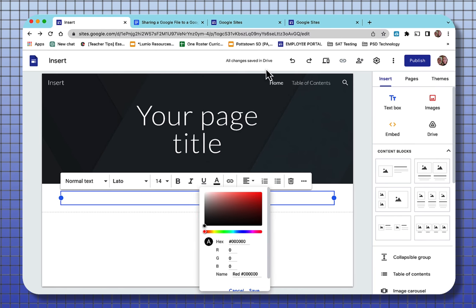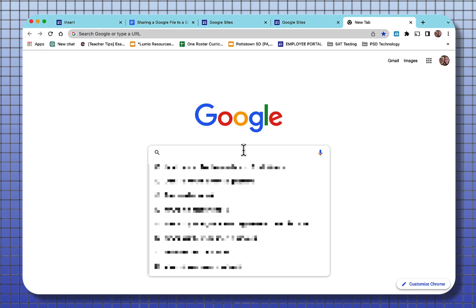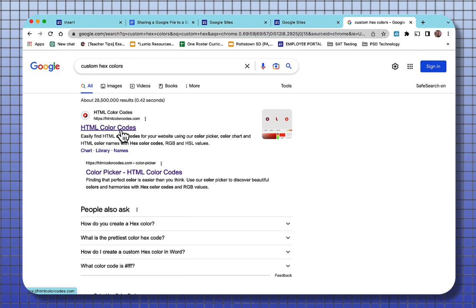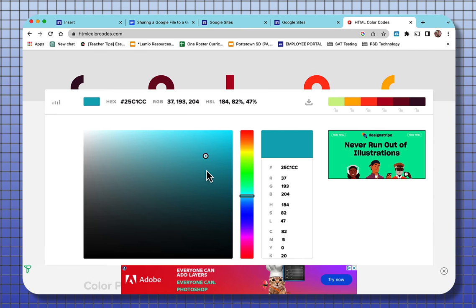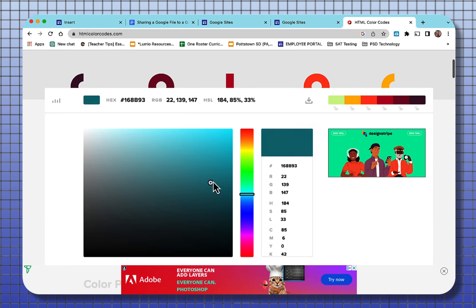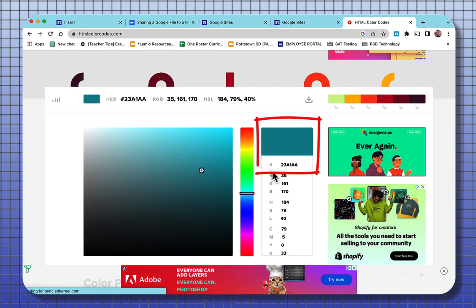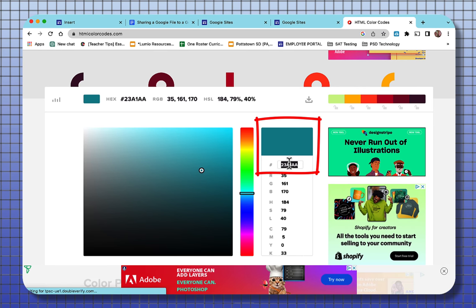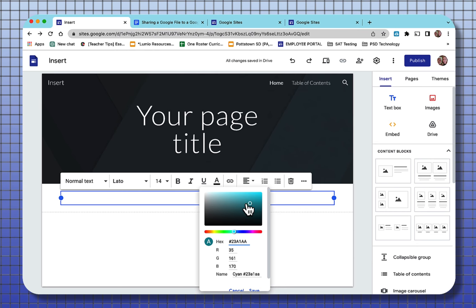To get a hex color, all you have to do is go to a new tab, type in custom hex color. And I always choose the top one that comes up going to the picker and slide it around and the color that you like at the top right beside the hashtag. You can copy that, come back to your font and paste that in there. Now your font will be that custom hex color that you chose.